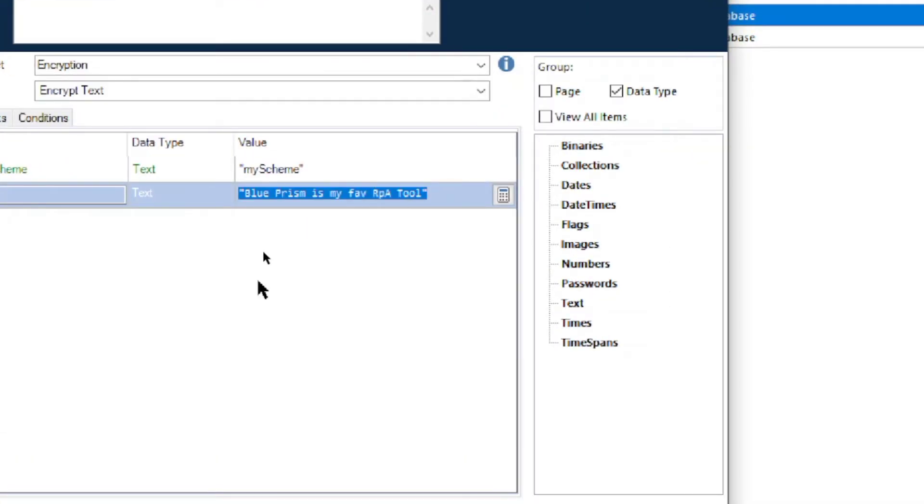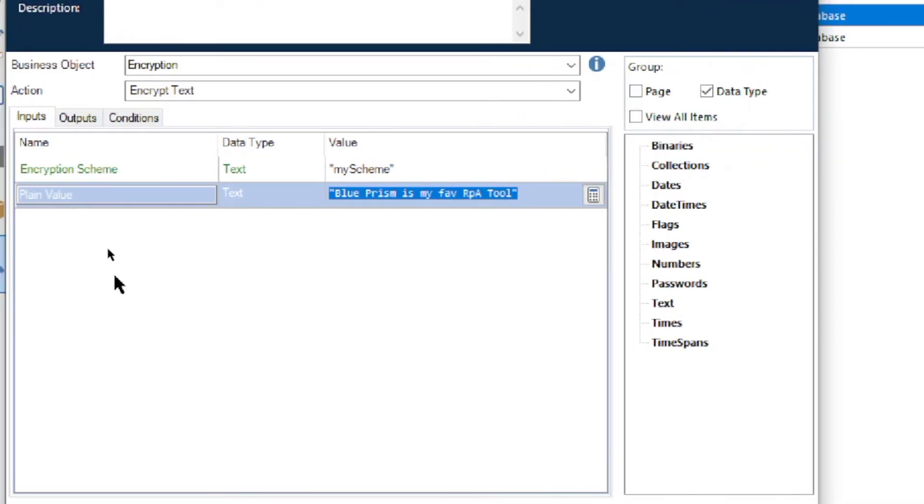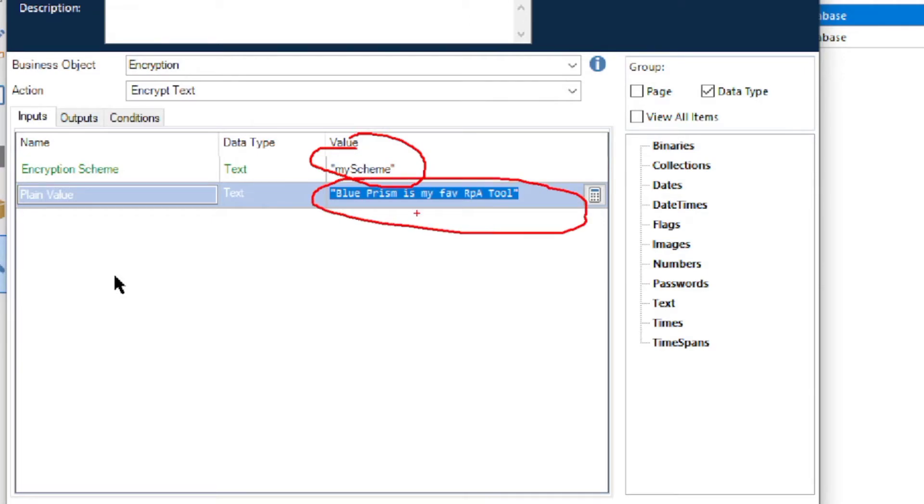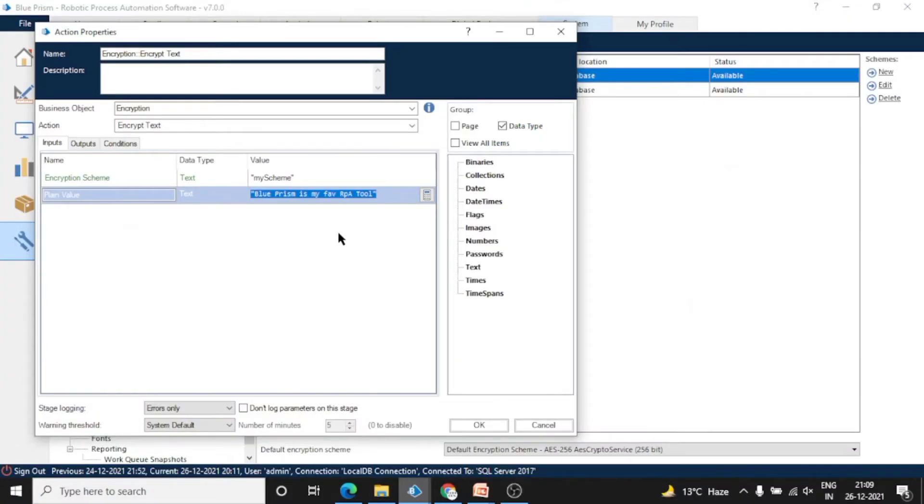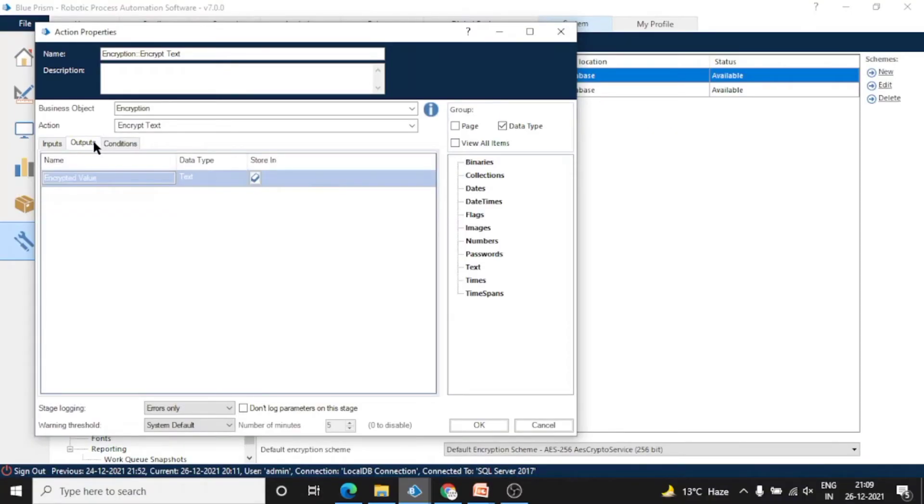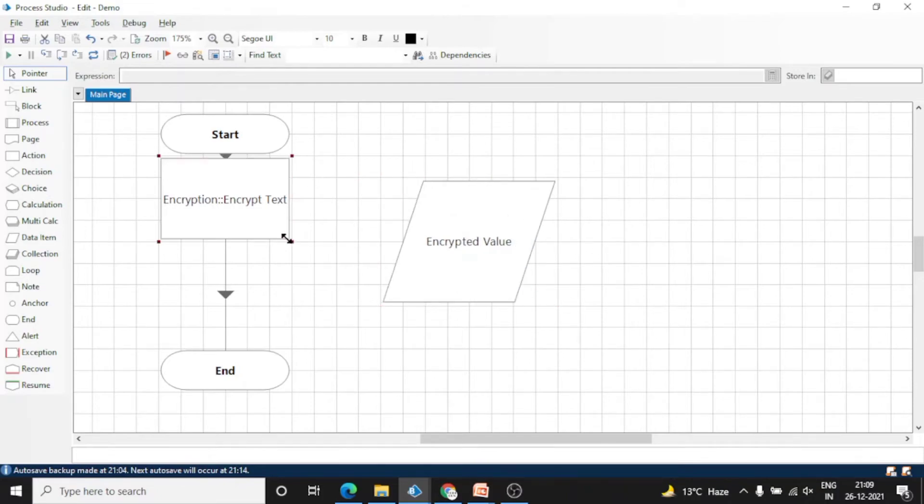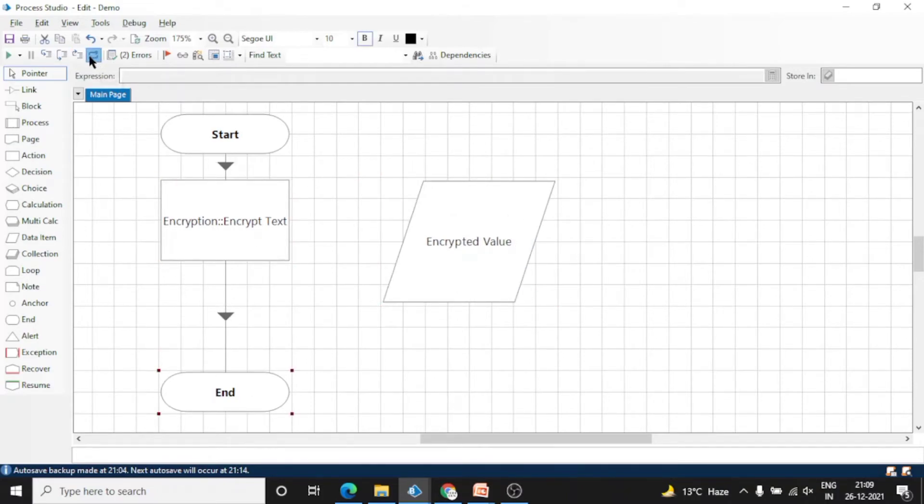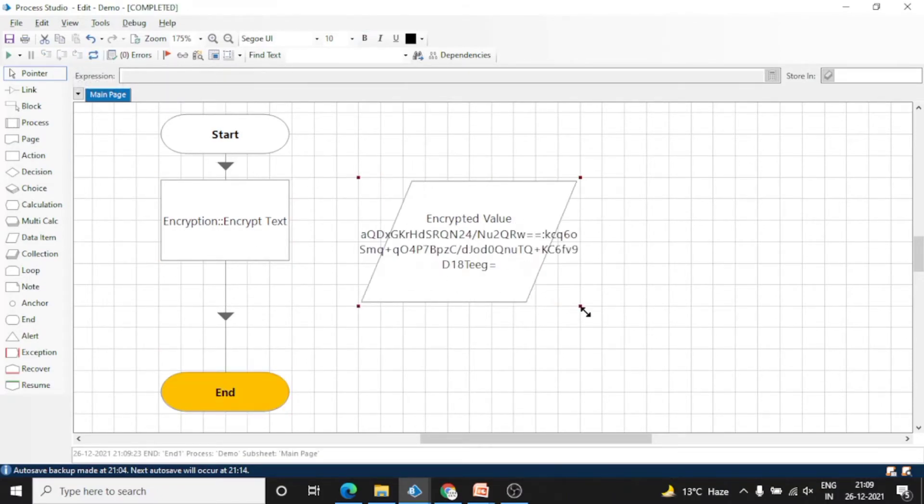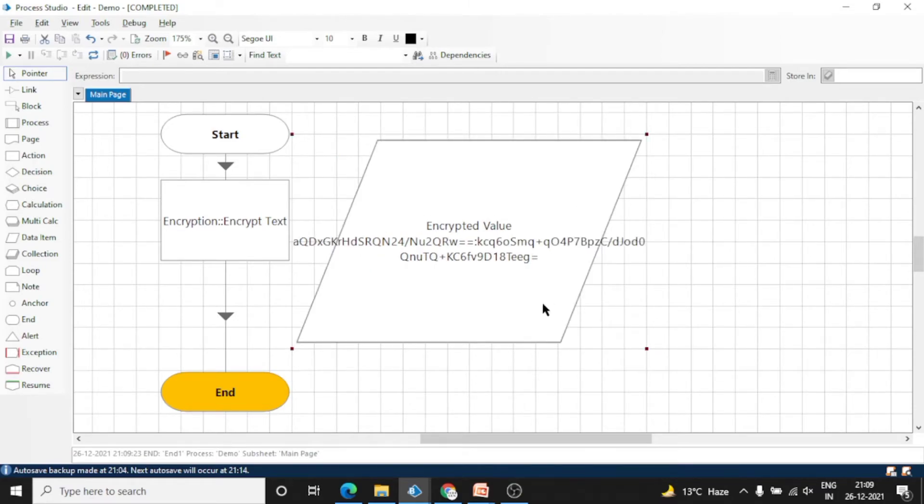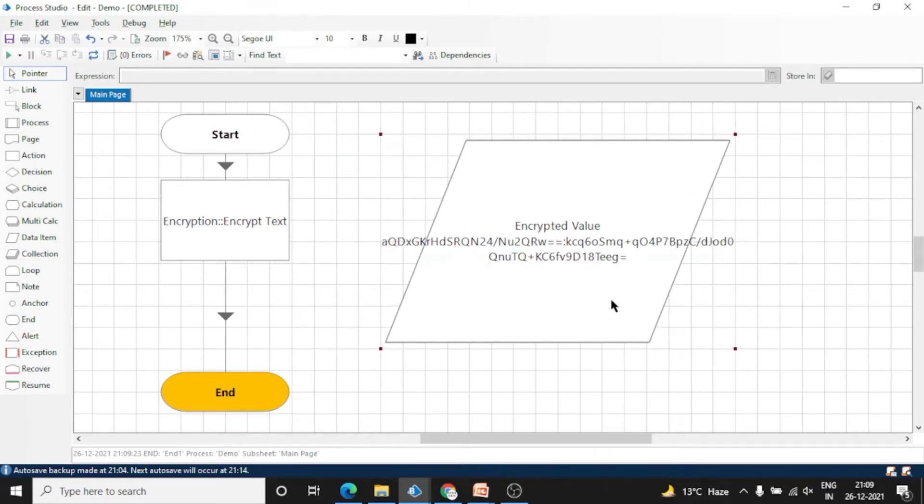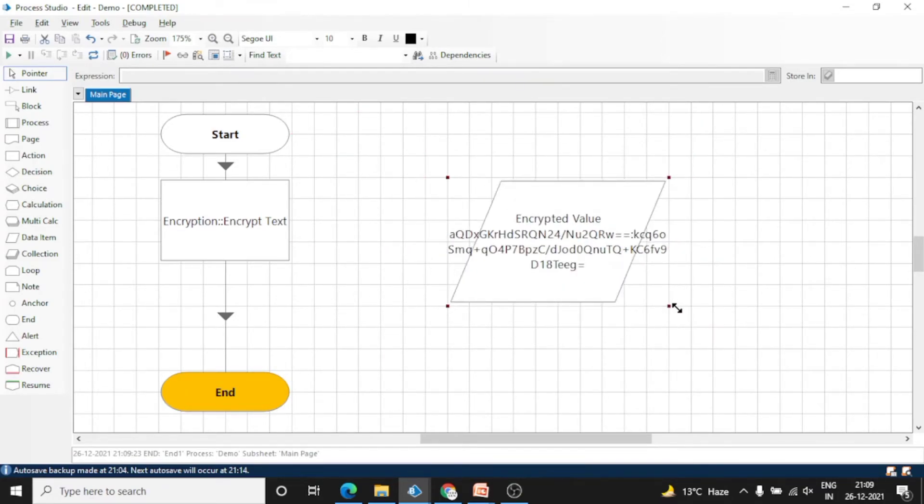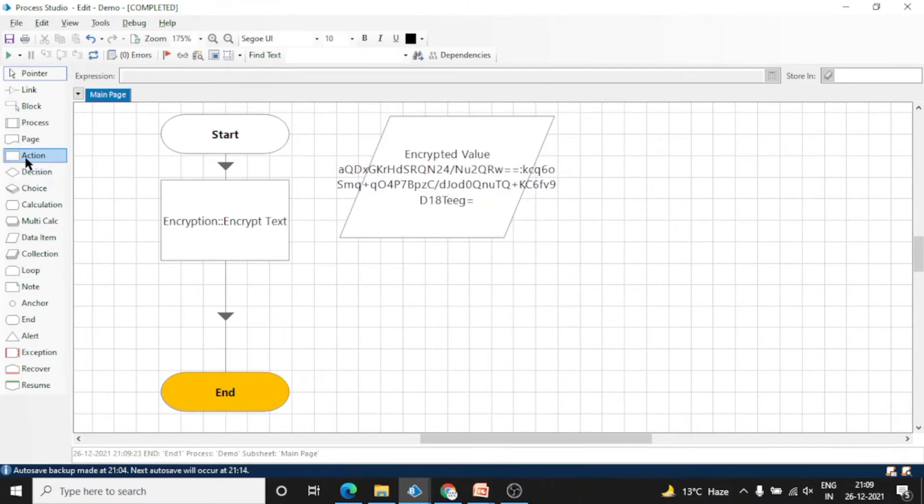Generally in Blue Prism we can encrypt the data in the work queues, but also we can use this encryption feature to encrypt the data and decrypt it after processing or at the end. This data will not be visible in logs and files. Reset and run. See, after running the process, the 'Blue Prism is my favorite RPA tool' text converted into this encrypted value.